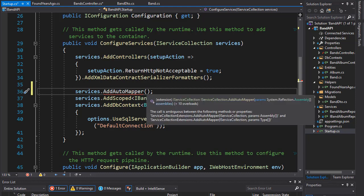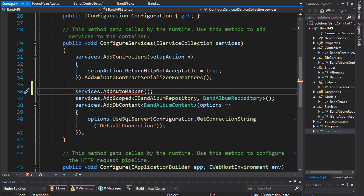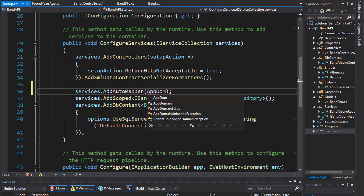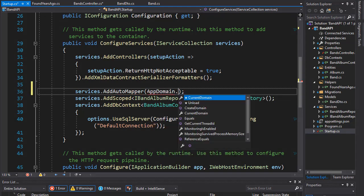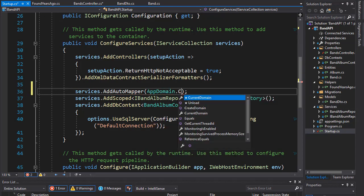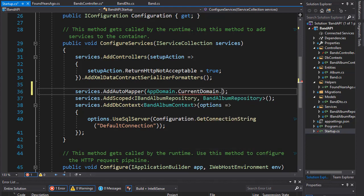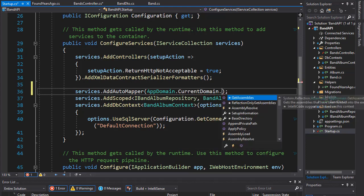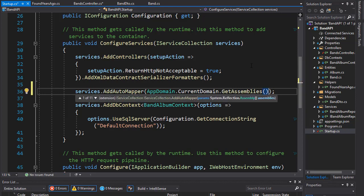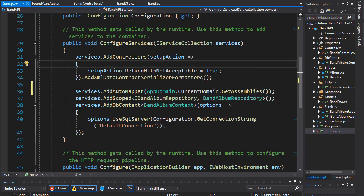So, to do that, we'll go to our domain, which is the AppDomain. That, and we'll get our current domain, and then we will get all Assemblies. And now, our AutoMapper is registered.